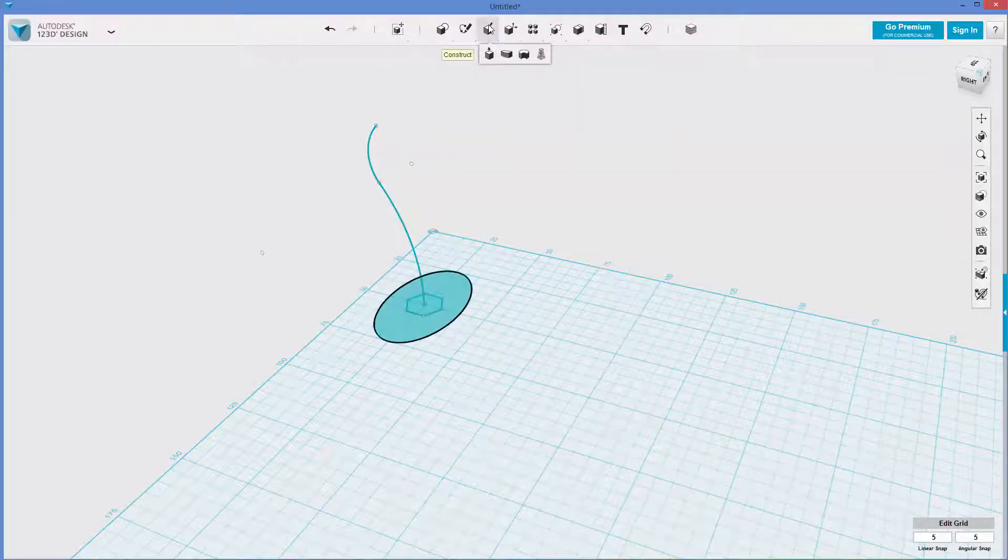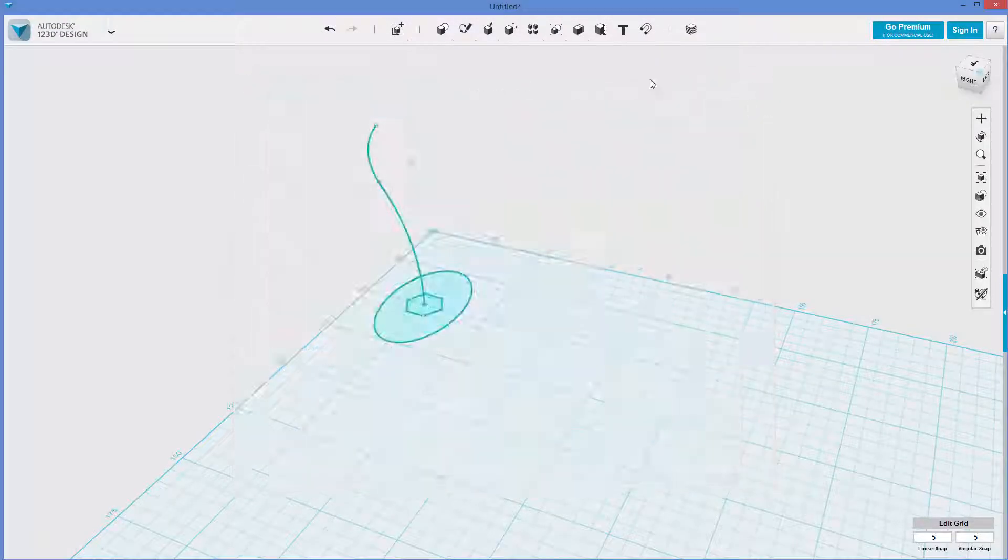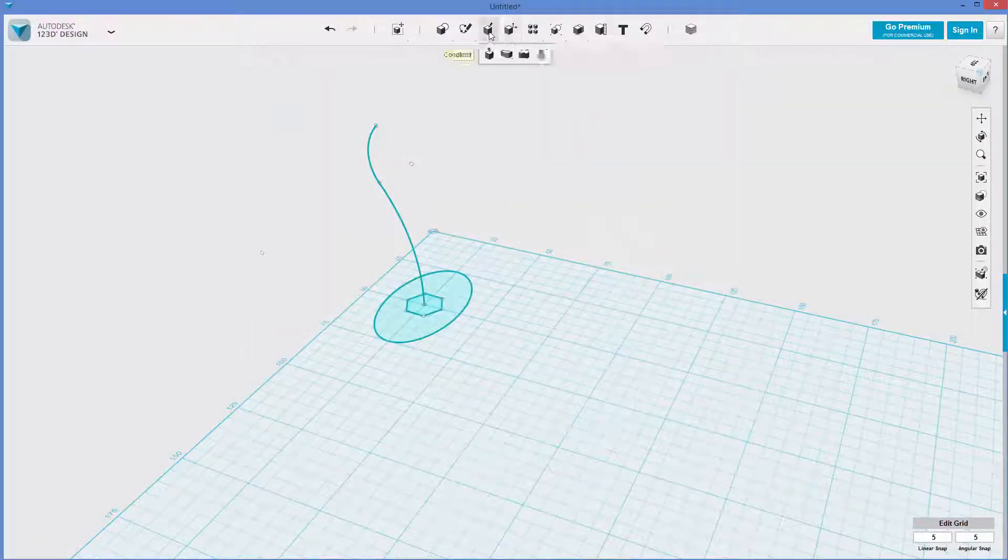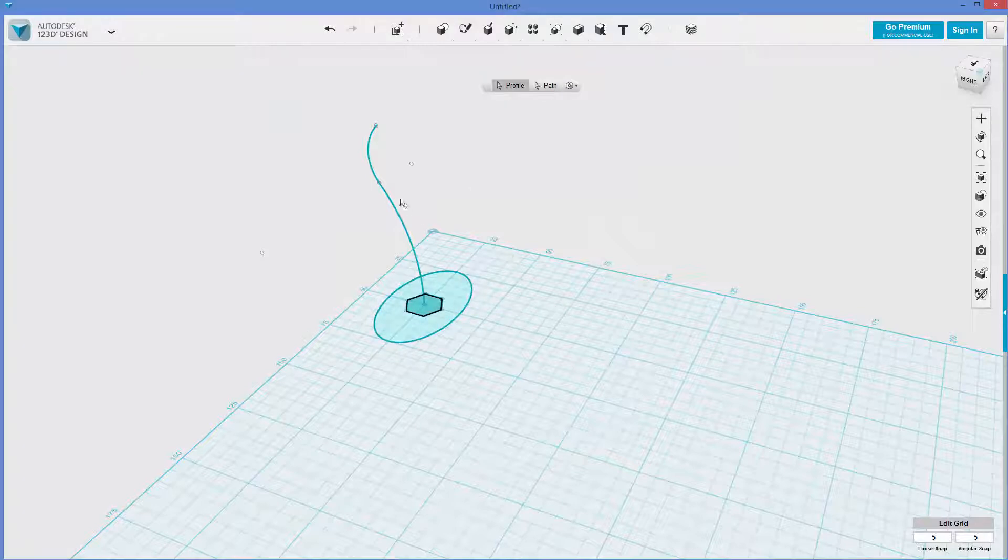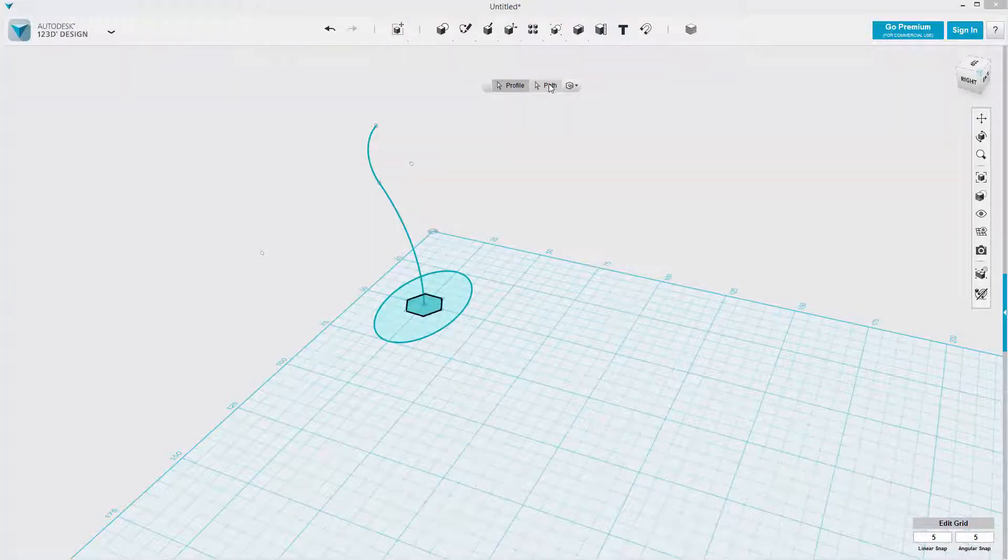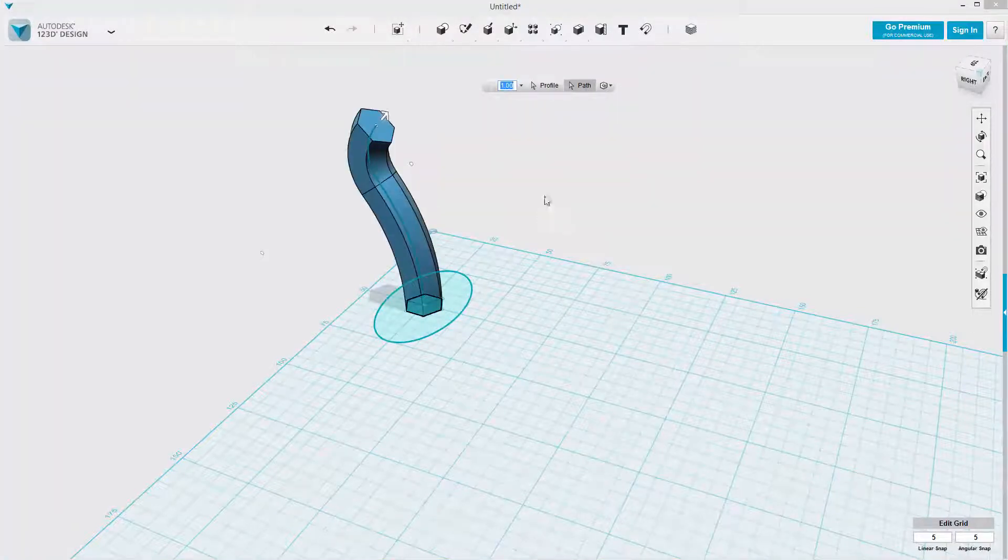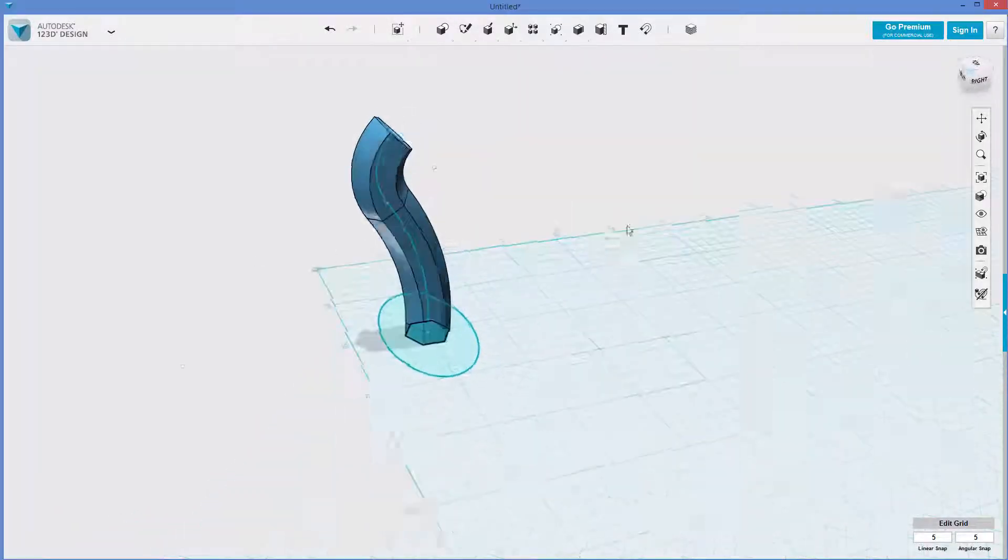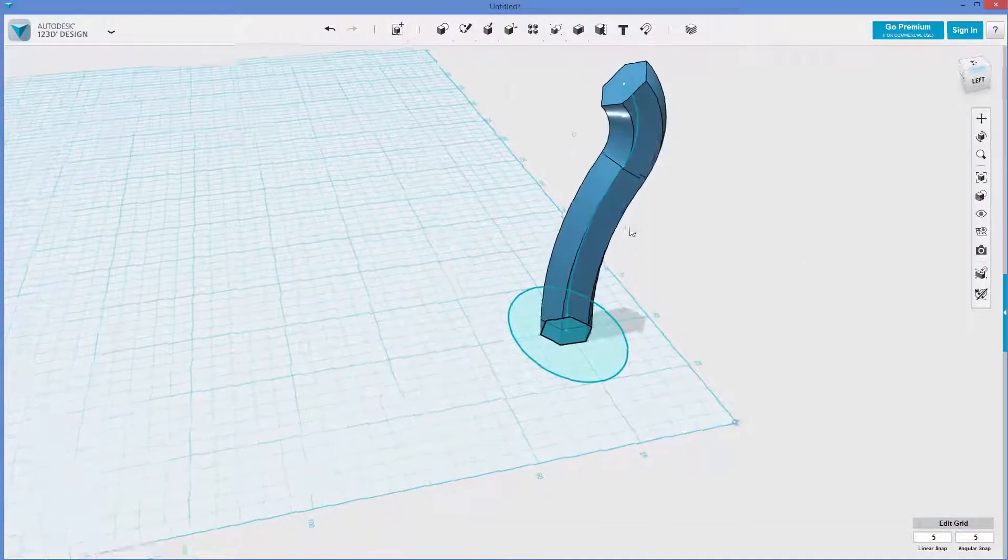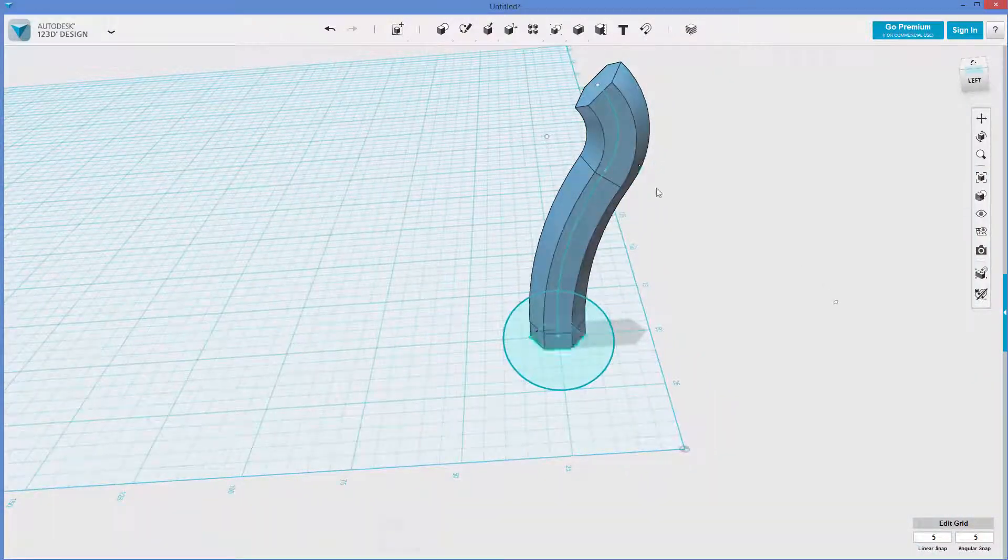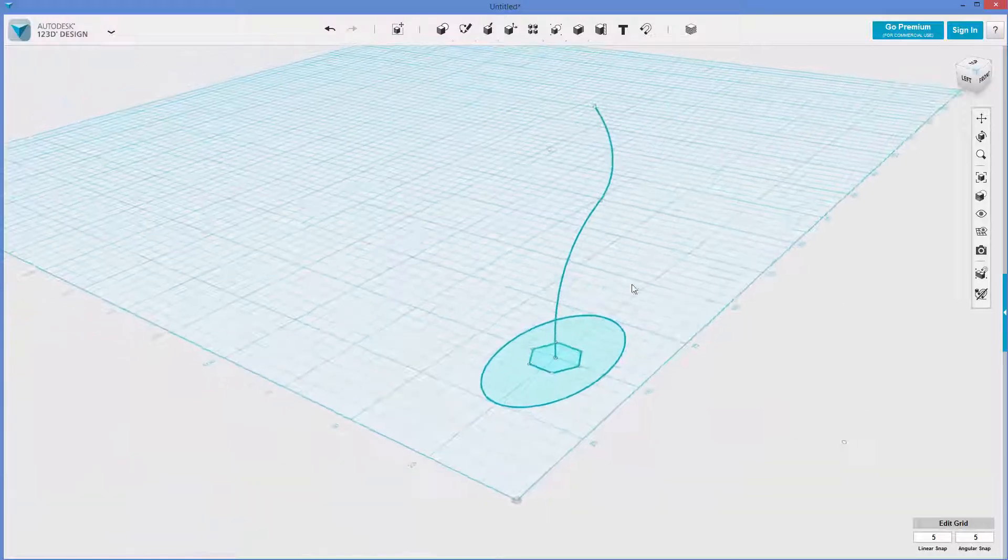Try this again. Construct, sweep, this profile with this path. And so you can see that you can make all kinds of different shapes with this. So I want you to mess around with it, see what you can make.